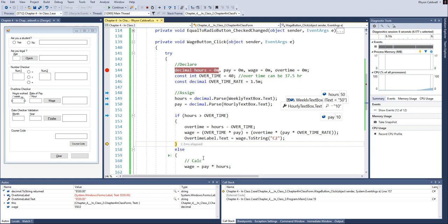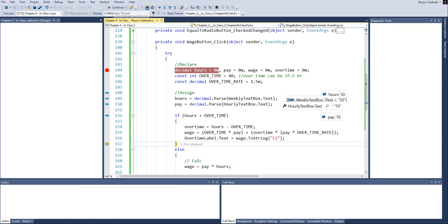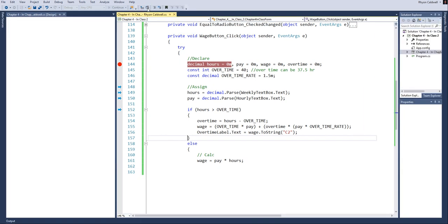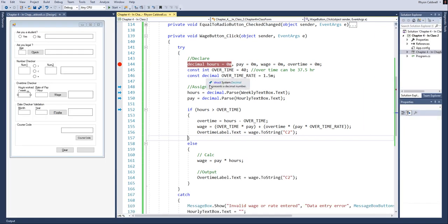Alright, we're back to chapter 4, video number 15. We're doing a debug on our program here. In the last example, we went through a debug exercise where we knew that it was overtime. And now what we're going to do is run a debug to see what it would look like if it wasn't.